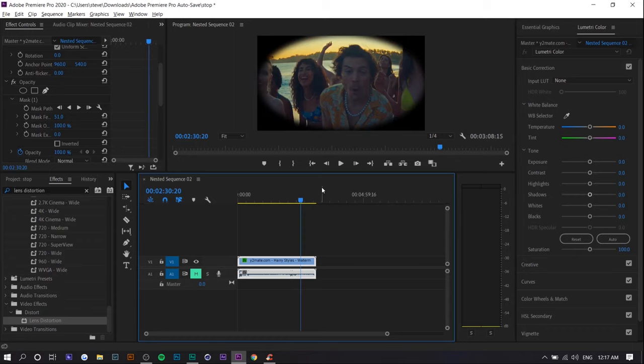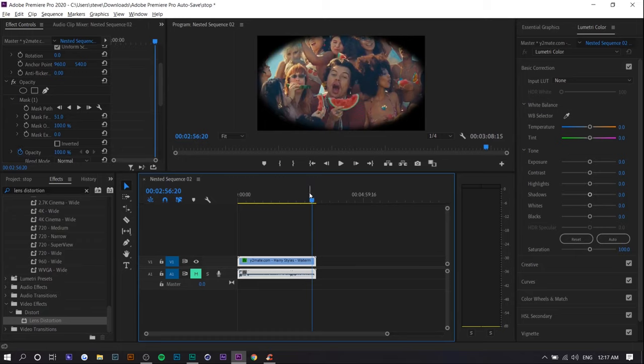This effect would probably work better if it was like just one person in the frame or something like that, because you can see the distortion more. Like right now you can't really see the distortion. It looks kind of flat.